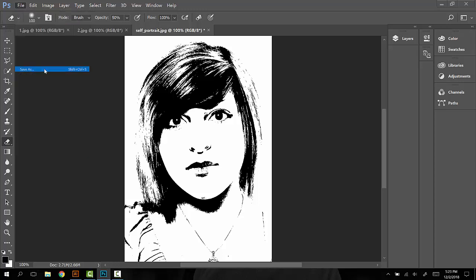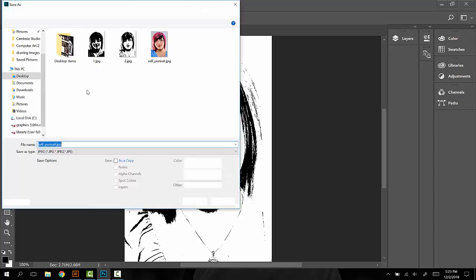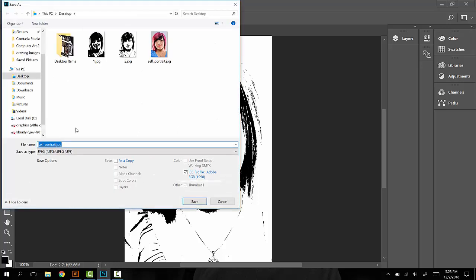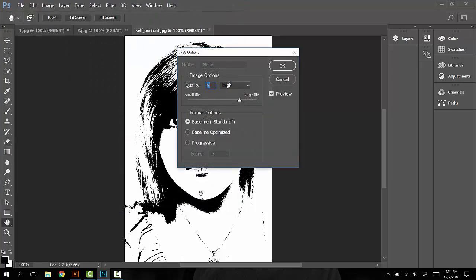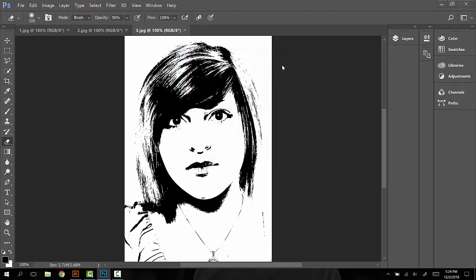This time we're going to drop down from the 130 maybe to like 100. File, Save As. 'Three.' You can see our first one, our second one, more black, less black.